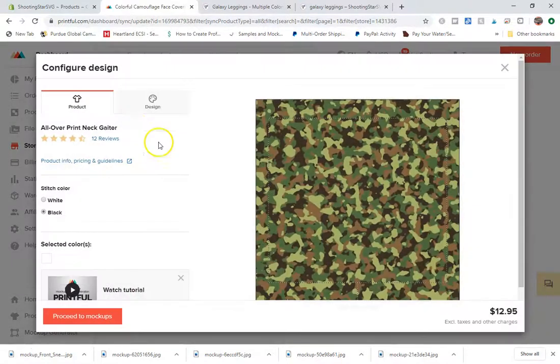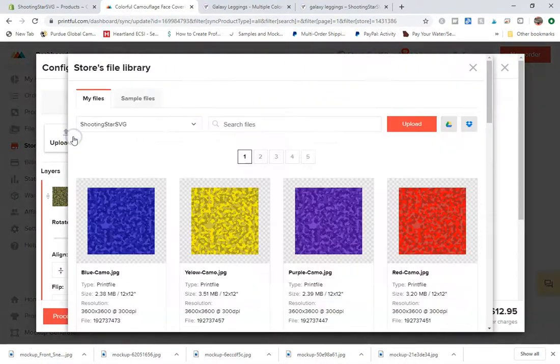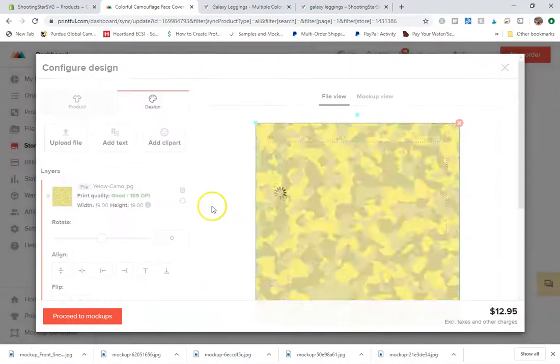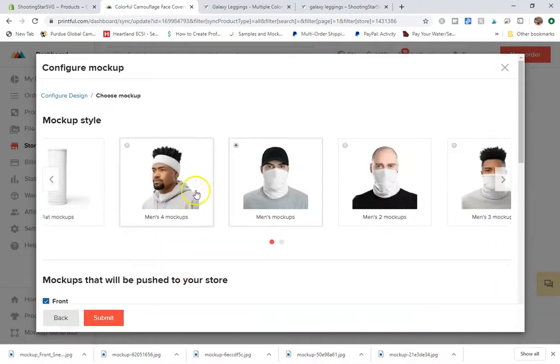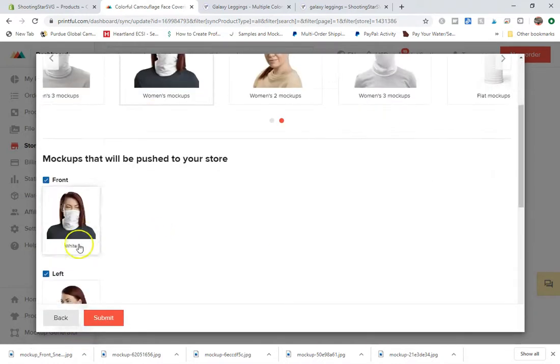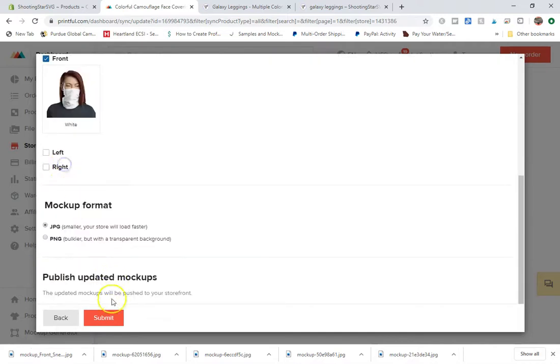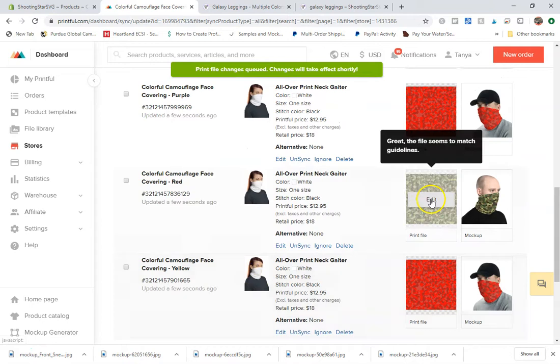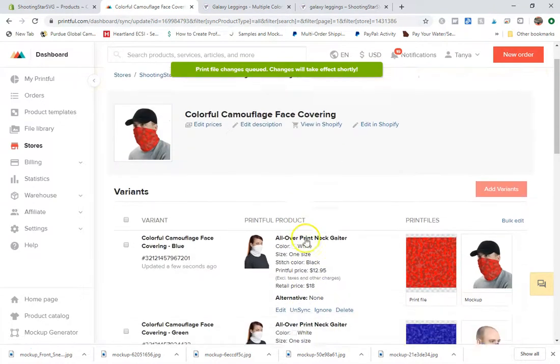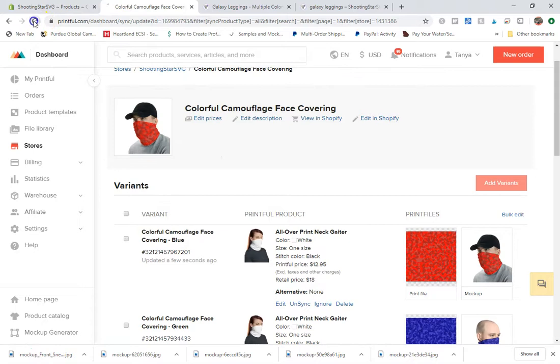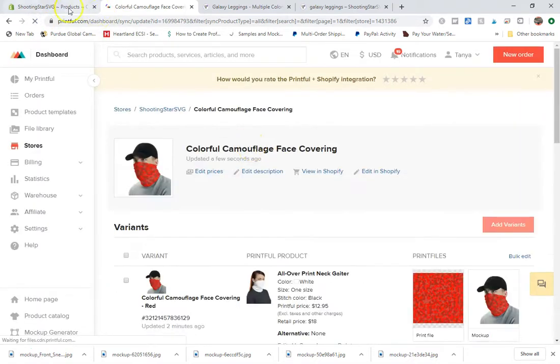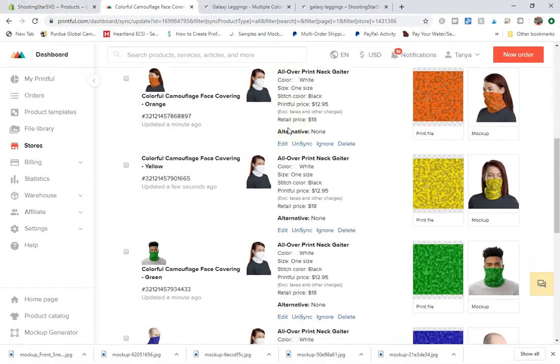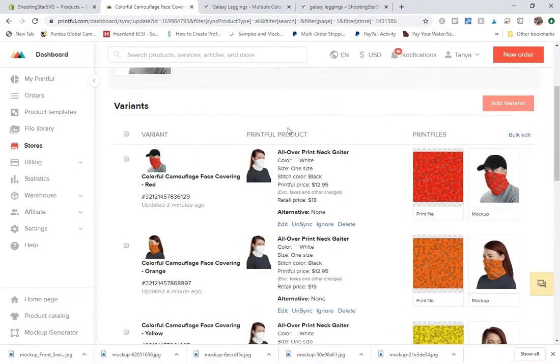Do you know how quick I'm cruising through this? Okay, so obviously it says the changes are going to take effect shortly, I'm going to go ahead and refresh this and we'll see everything's gotten uploaded.